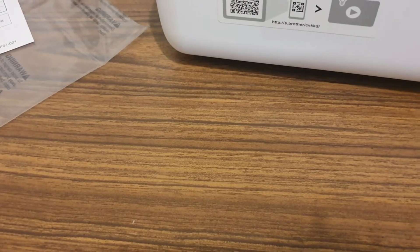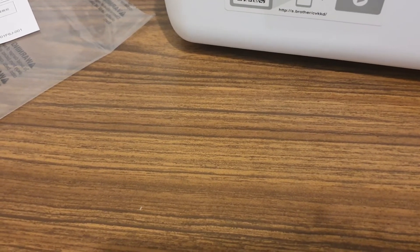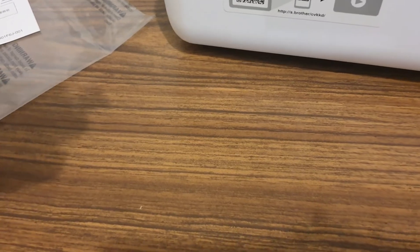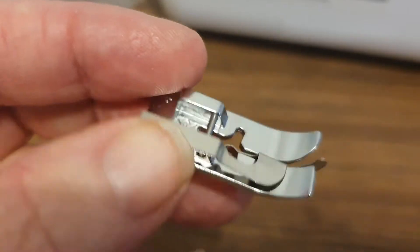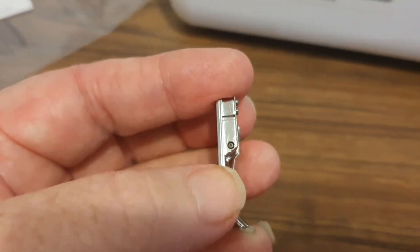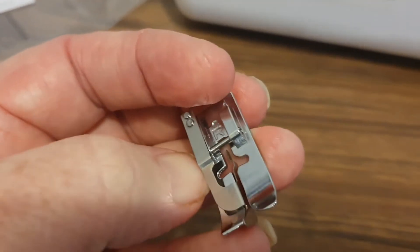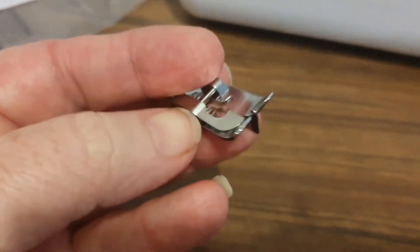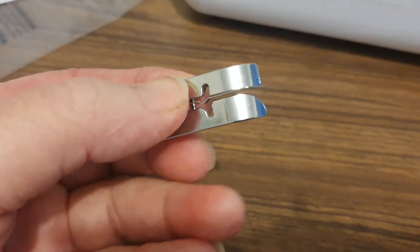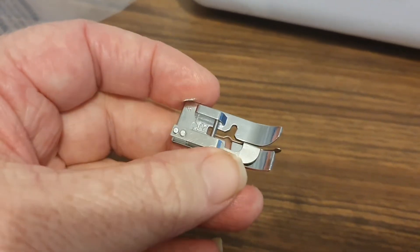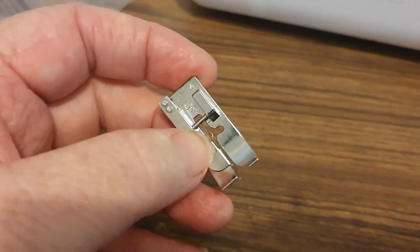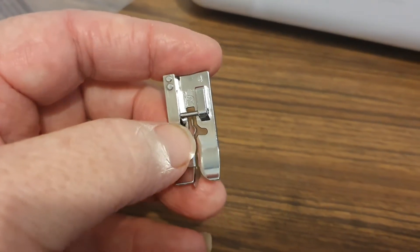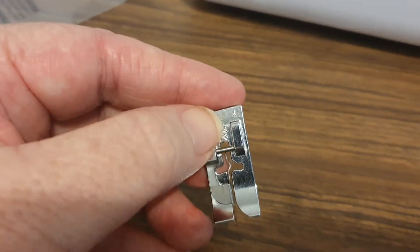The next one is the blind stitch foot. That's an unusual looking foot. It has this big piece of steel down the side of it here and goes over and into the back there. That's the blind stitch foot for blind stitching.